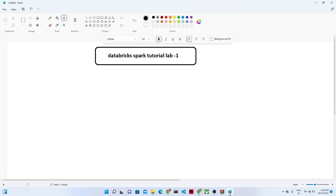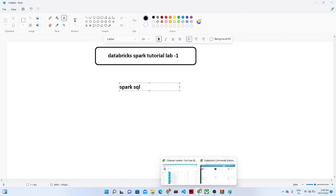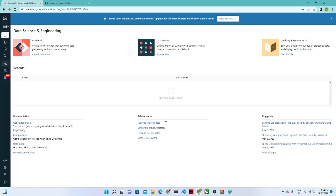Hello everyone, thanks for joining me in this video. We are going to start our practical for Spark SQL. In a previous video we already saw the database overview and how to install the database community edition. Today we will start our practical with Spark SQL. Let me open my Databricks first.